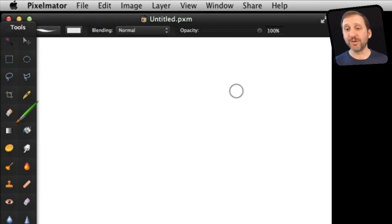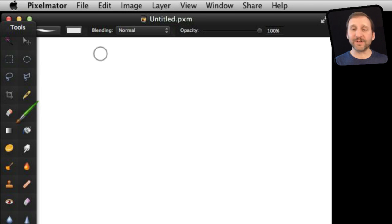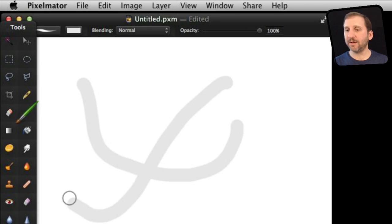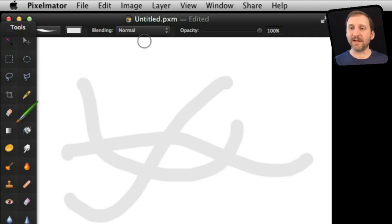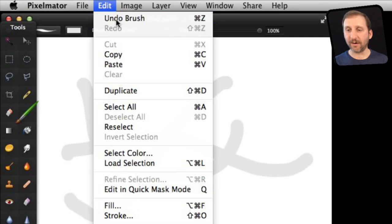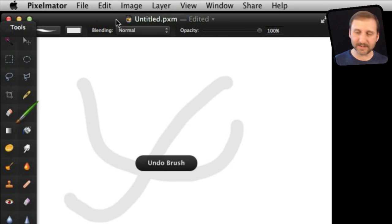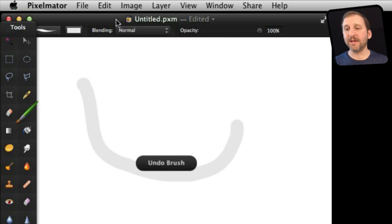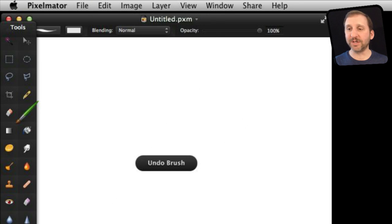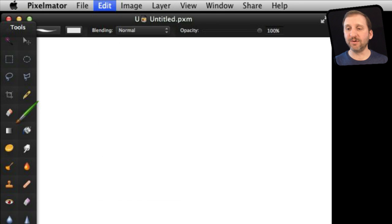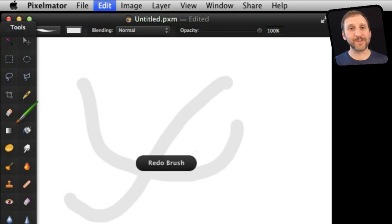Now graphics programs use Undo as well. For instance here is Pixelmator and I am going to draw and draw and draw. I can then go to Edit and then Undo Brush there or just Command Z. You can see the Redo function is Shift Command Z here so I can redo those steps as well.